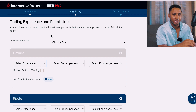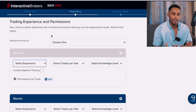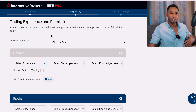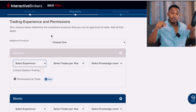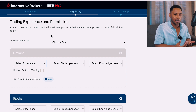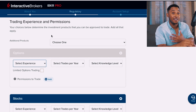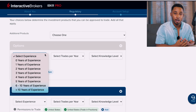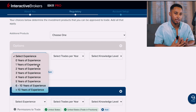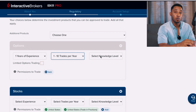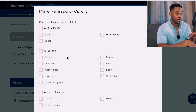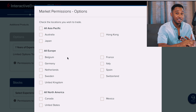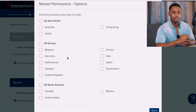For options — buying or selling positions on future predictions — we're just going to keep this option available. Select the dropdown menus and choose the minimum of one year trading experience; don't select zero or they'll limit you. For trades per year select the minimum of one to ten, and for knowledge select Limited. Under 'Permissions to Trade,' press the Add button and select United States as the country in which you want to trade options.